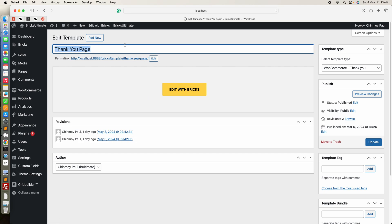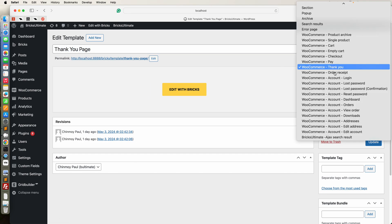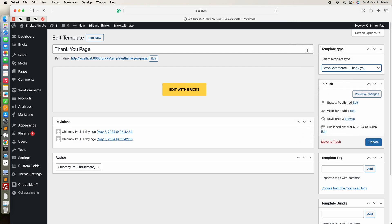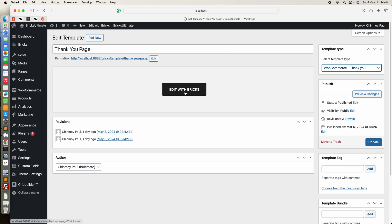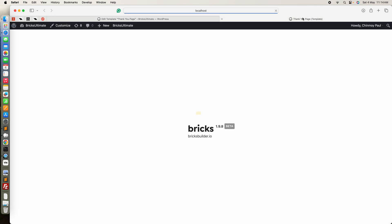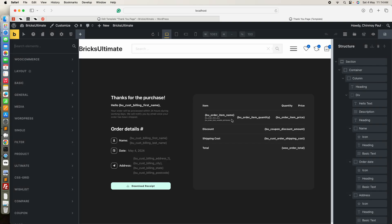You will put the title of the template, then select the WooCommerce thank you template option and publish the template. Next, hit the Edit with Bricks button and launch the Bricks editor. Here I have designed a thank you page.